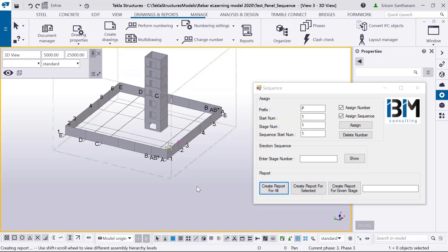In this video I'm going to show you my new application which assigns unique numbers to the panels and also sets the erection stage and sequence number.